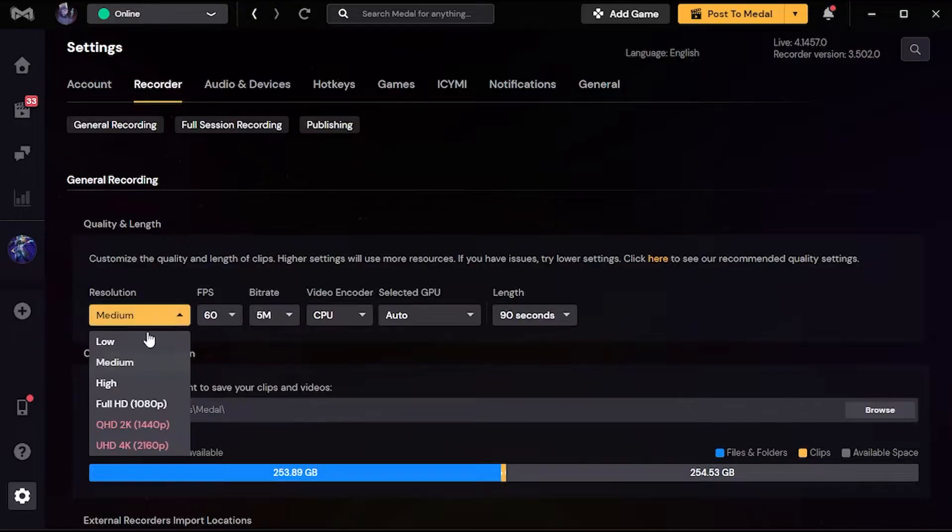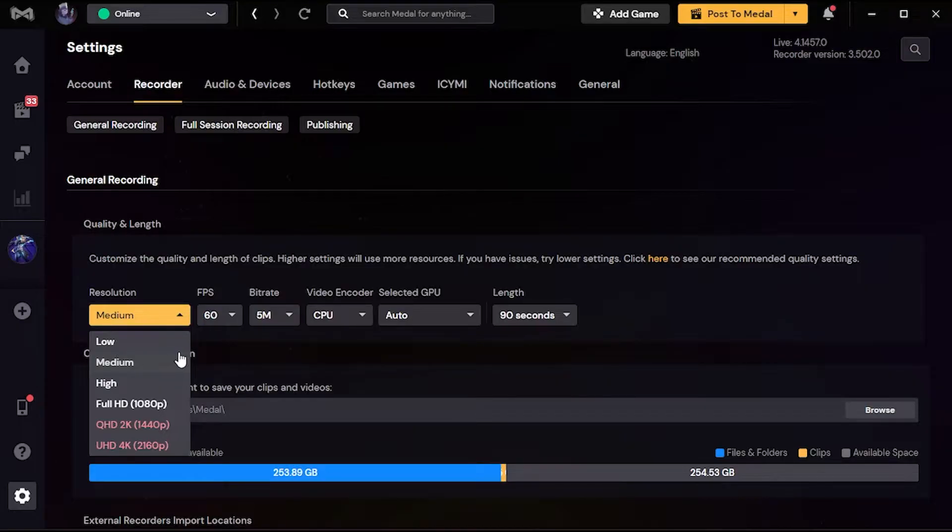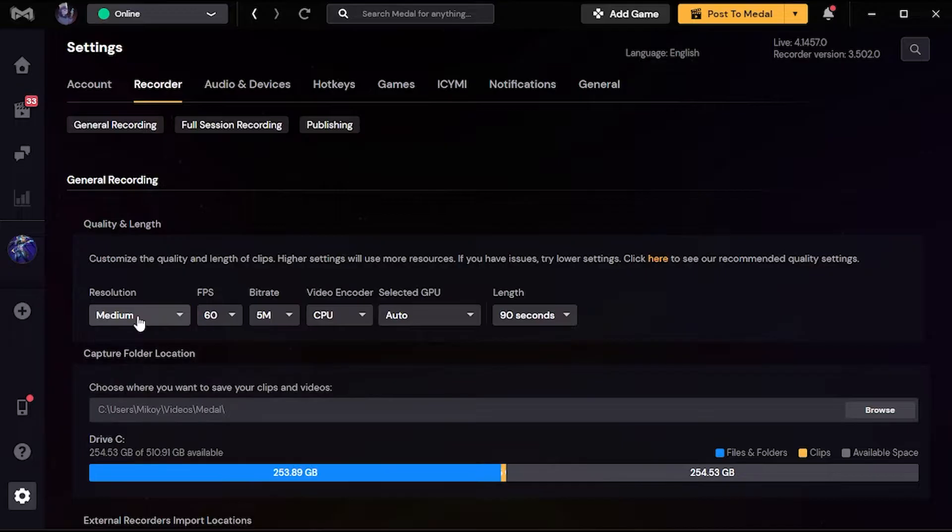Resolution - I put it to medium because I have a low-end laptop. I don't want to put it on low because it's probably gonna look so bad. And if I put it on high or full HD, I might get high quality recording but I will also have two FPS maybe.